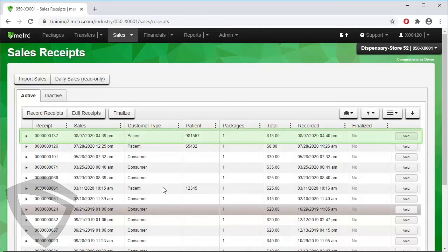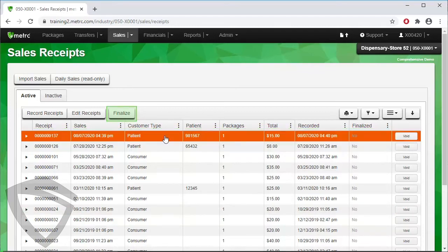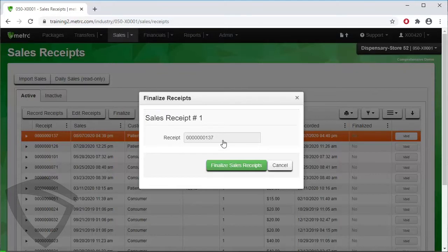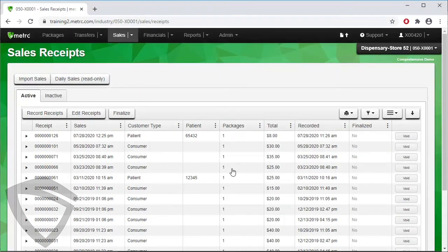Select the receipt you want to finalize and click the Finalize button, then click the green Finalize Sales Receipts button in the action popup. The receipt is moved to the Inactive tab.